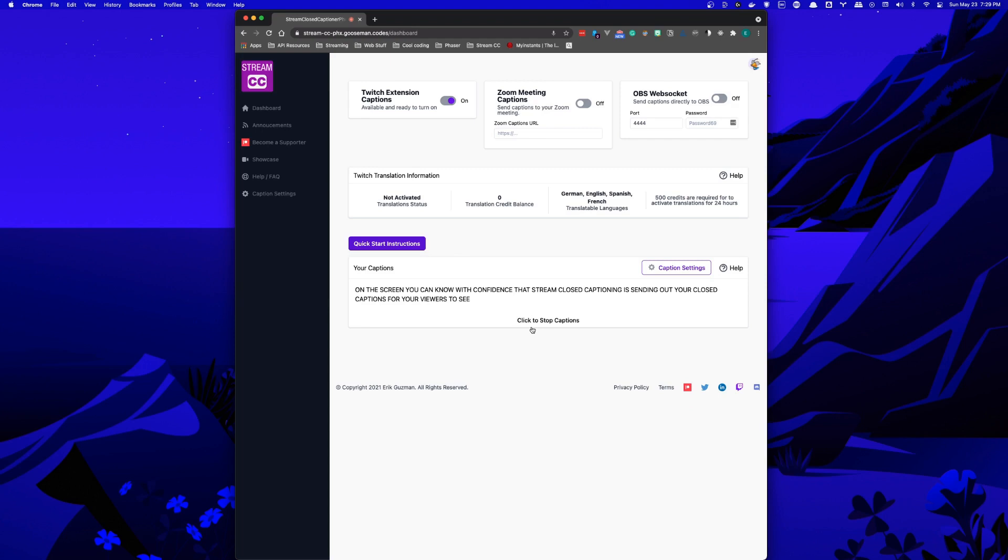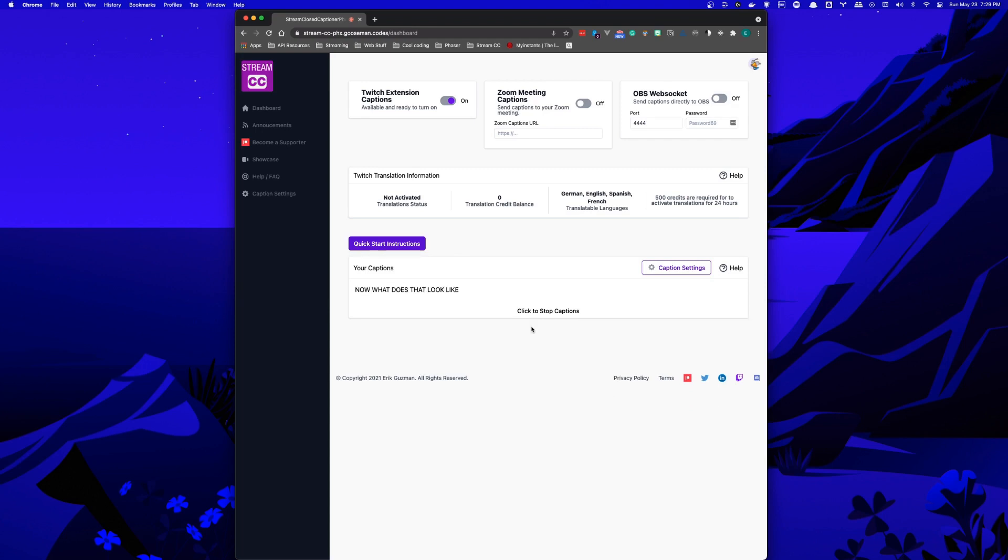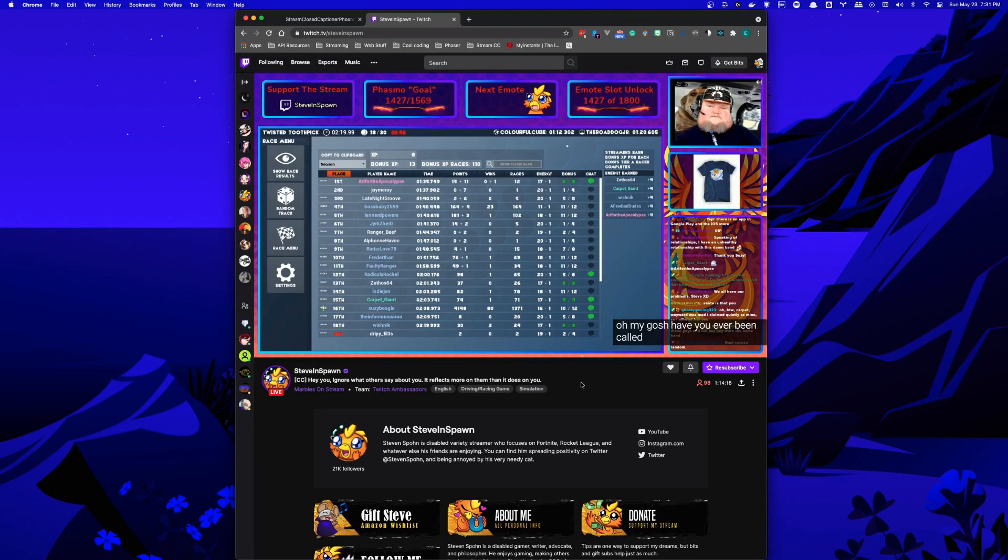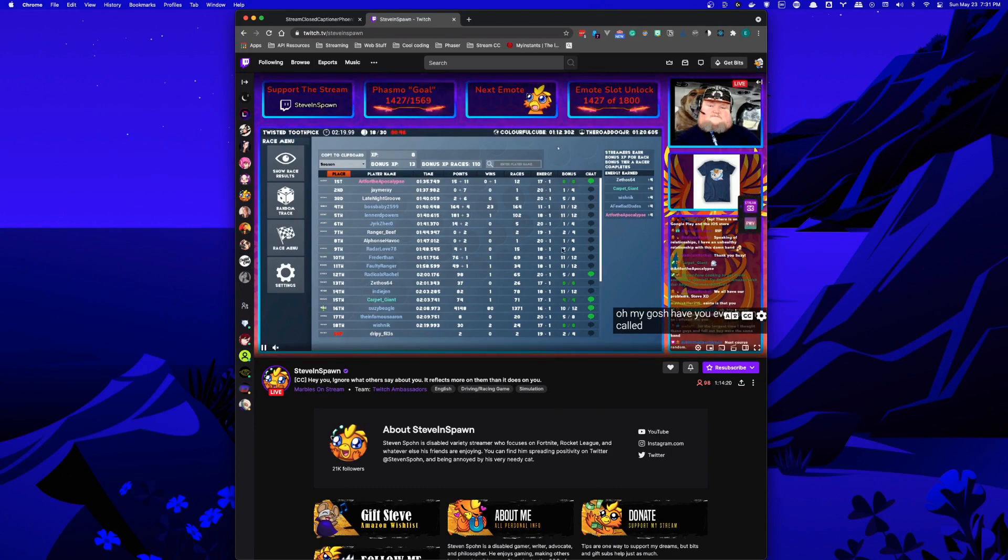Now, what does that look like? Let's take a look at some people currently using Stream Closed Captioner. Here's what it looks like from the viewer side using Stream Closed Captioner.